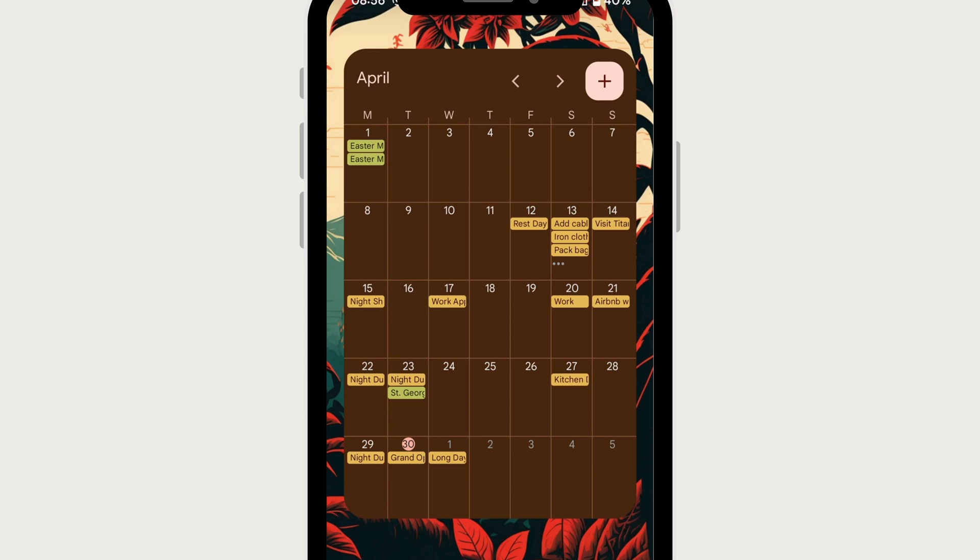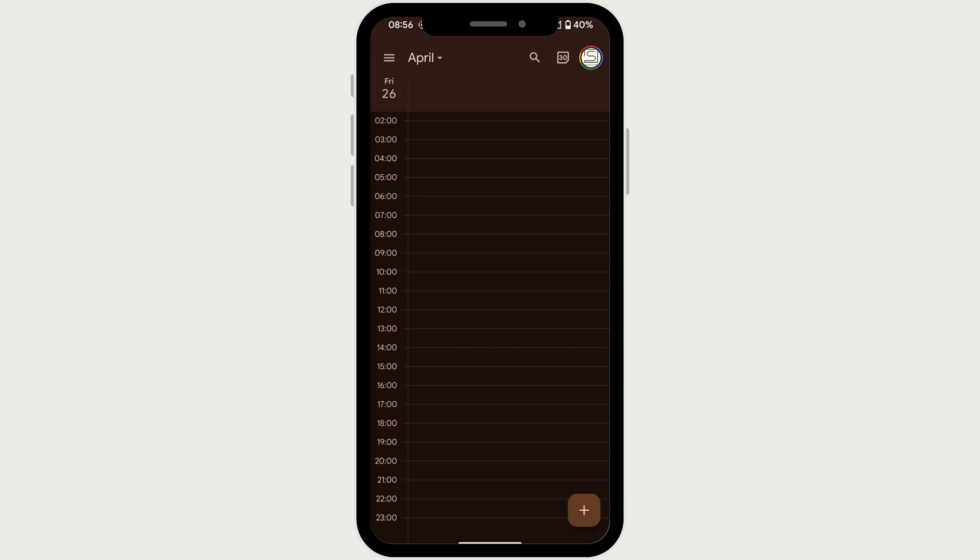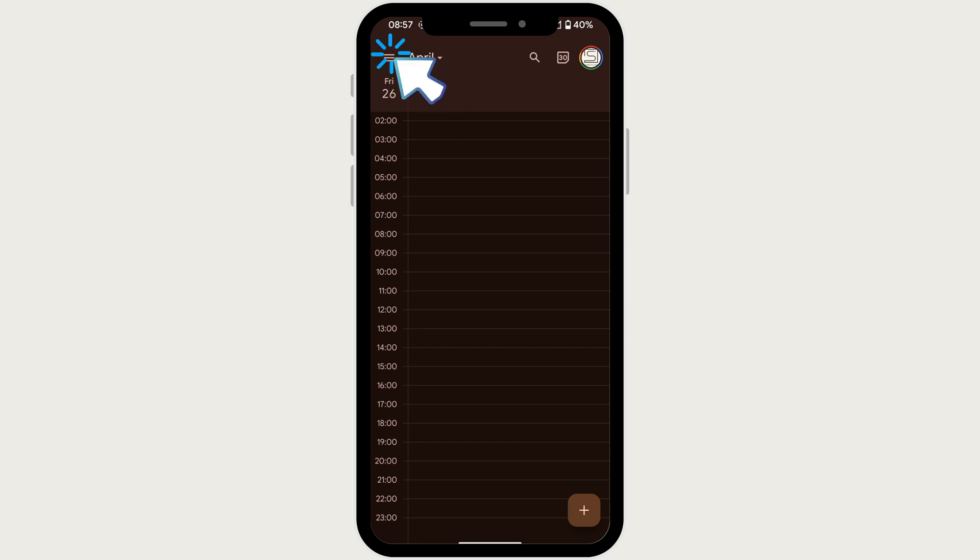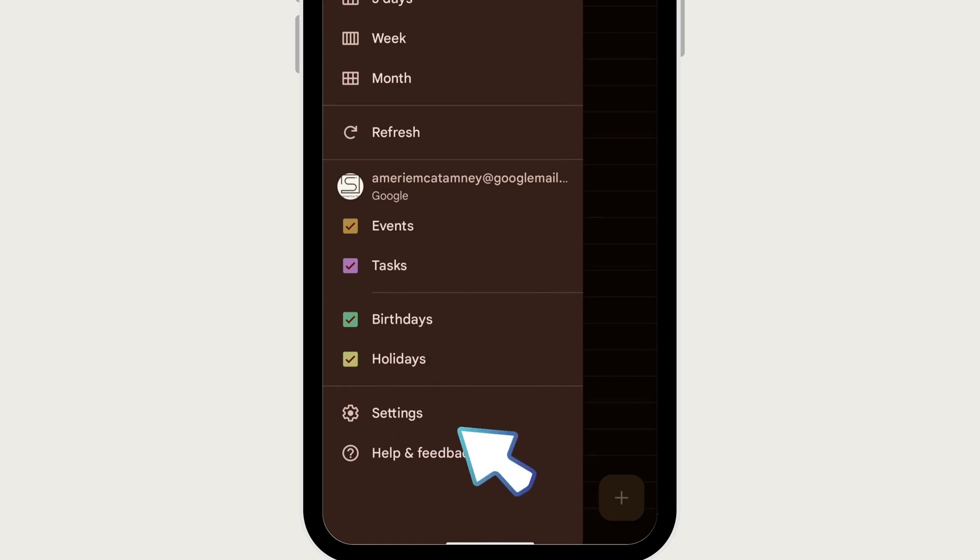The first thing you want to do is open up your Google Calendar app on your phone and tap on the three lines in the top left corner. Then tap into your settings, and towards the bottom you will see the option for tasks.